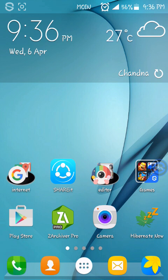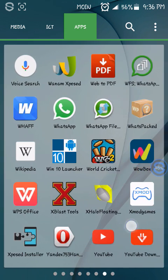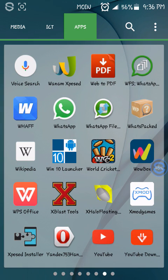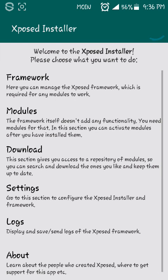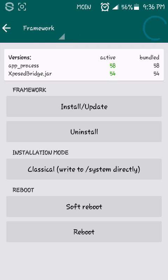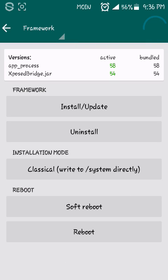Then you have to download Xposed Installer from Google. The link is given. Then install it, then open it, then click on Framework.